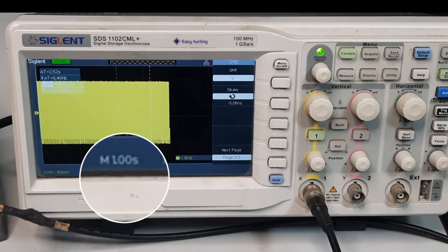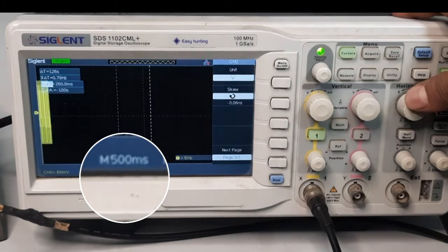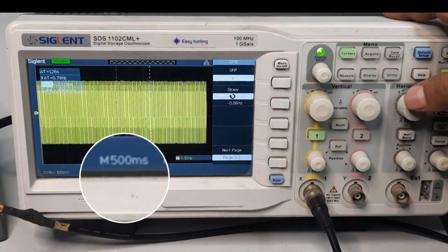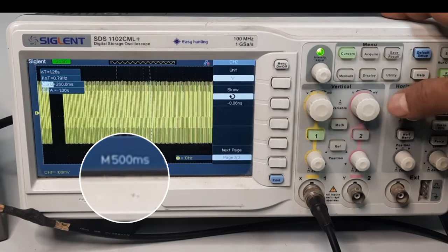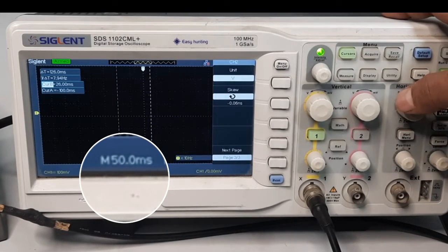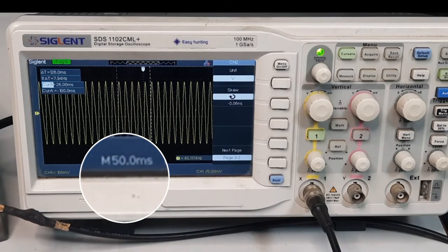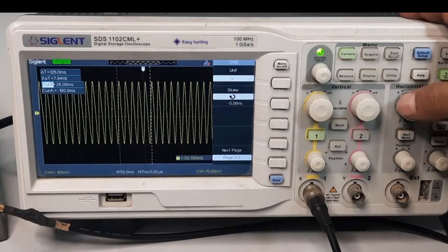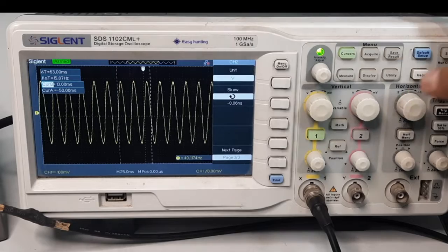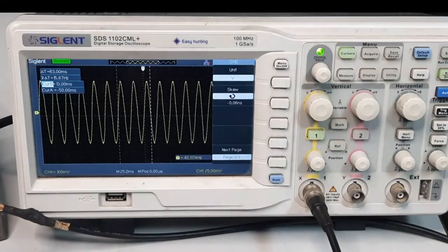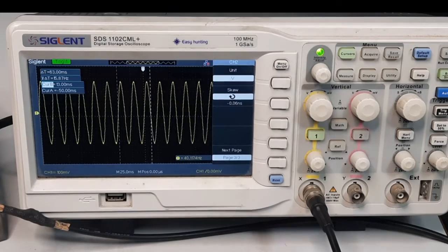The display is currently showing one second per block. When I rotate the horizontal knob, the time resolution changes. I can see it going through 500 milliseconds, 250 milliseconds, 100 milliseconds, and now it is set at 50 milliseconds — and now I am able to see a sine wave. If I enhance it further, it becomes 25 milliseconds per block, and now I am clearly able to see the sine wave. I know this is a sine wave of 40 Hertz and 500 millivolt peak-to-peak amplitude.